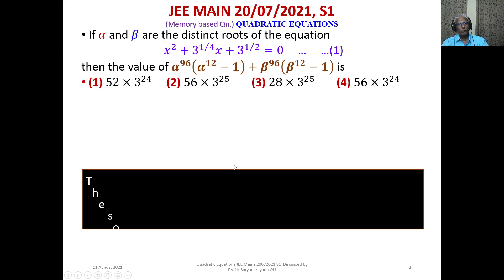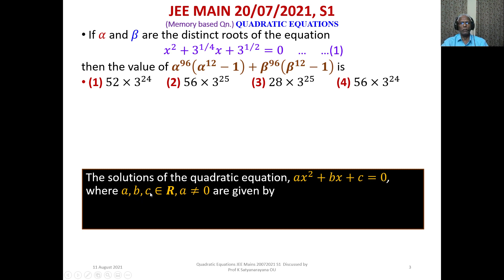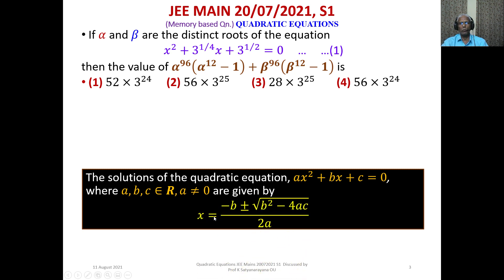We recall that the solutions of the quadratic equation ax² + bx + c = 0, where a, b, c are real coefficients and a ≠ 0, are given by x = [−b ± √(b² − 4ac)] / 2a. We call this equation 1 and proceed to solve it.